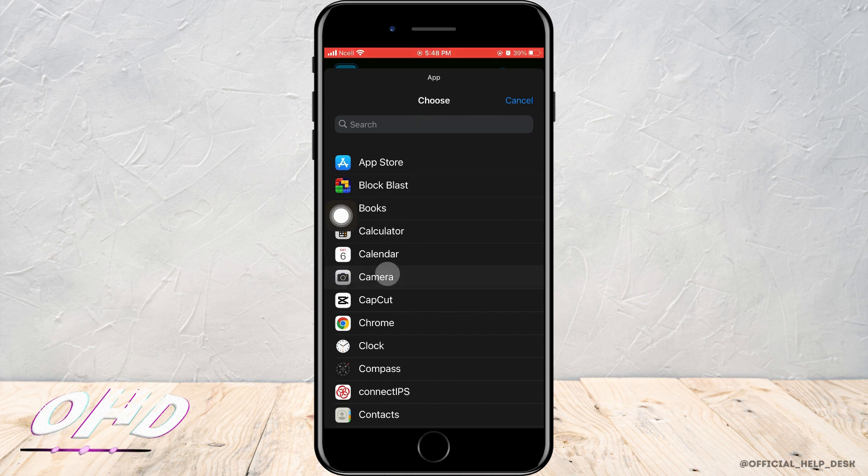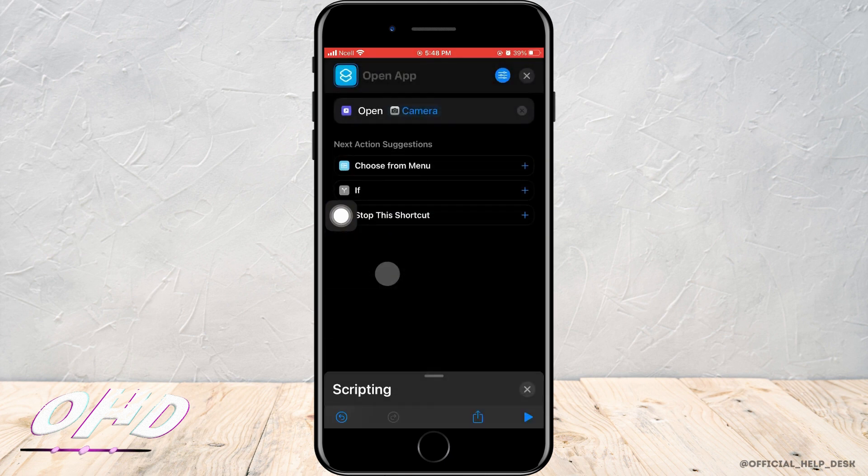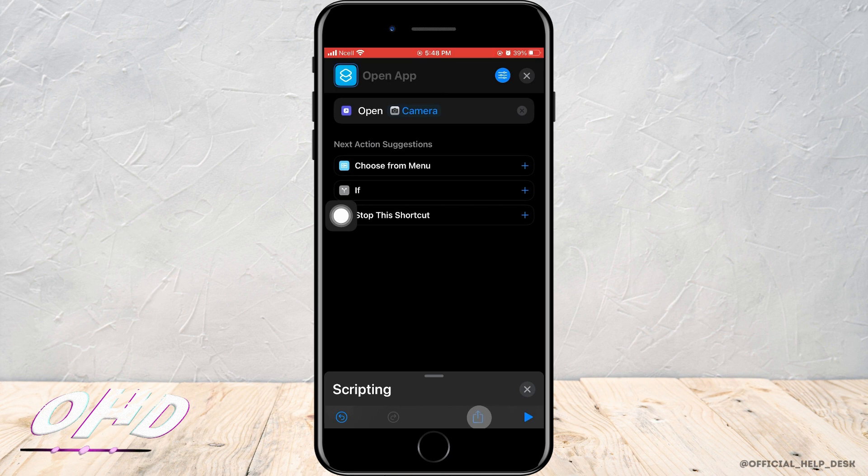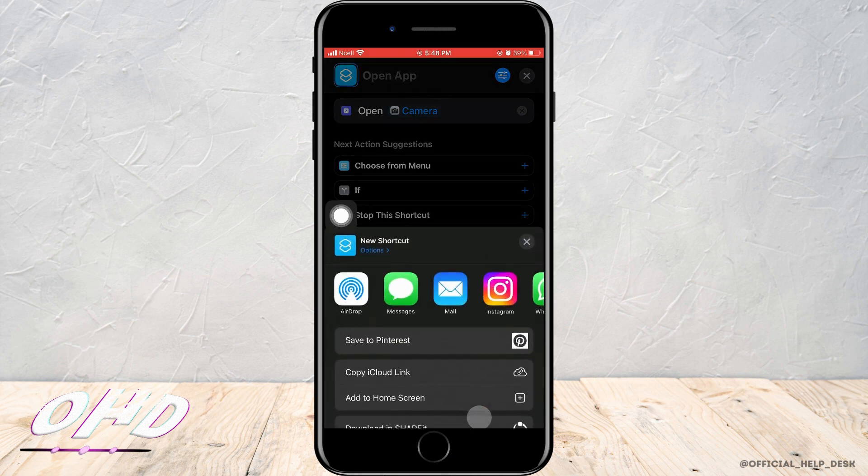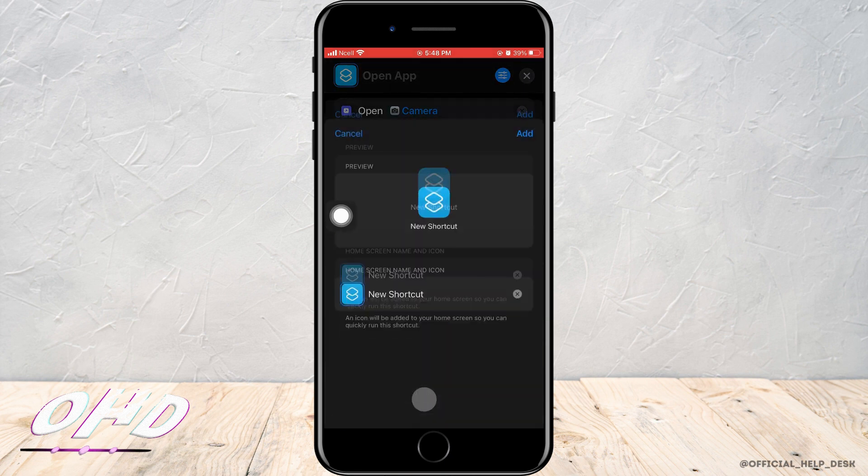After you do that, tap on the arrow which is facing upwards. As soon as you tap on it, a pop-up will appear and you want to tap on Add to Home Screen.